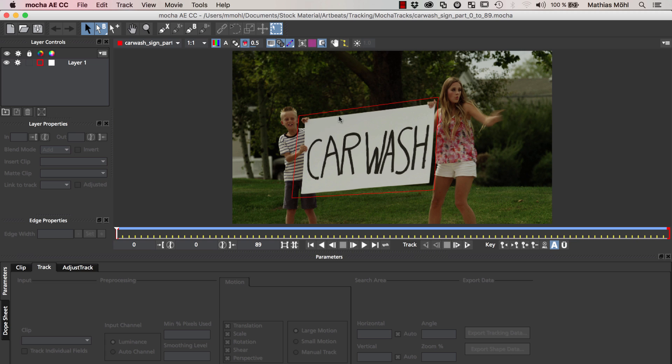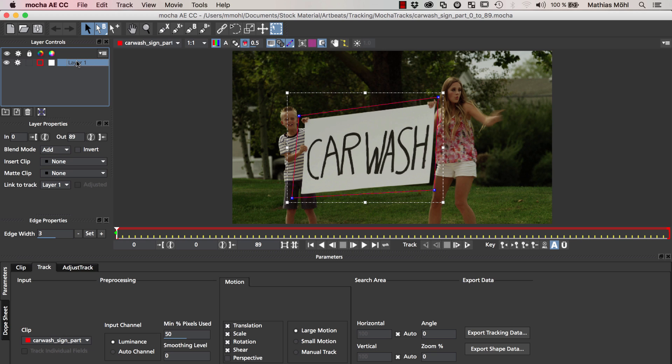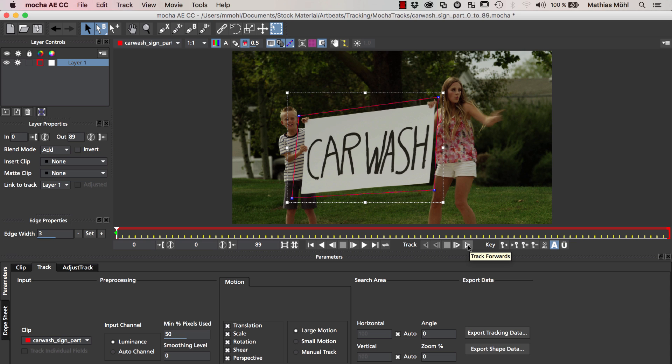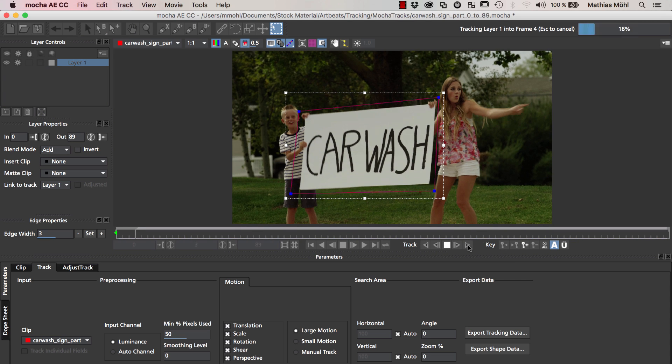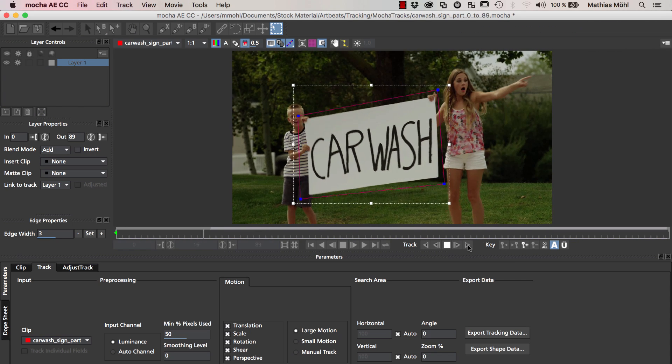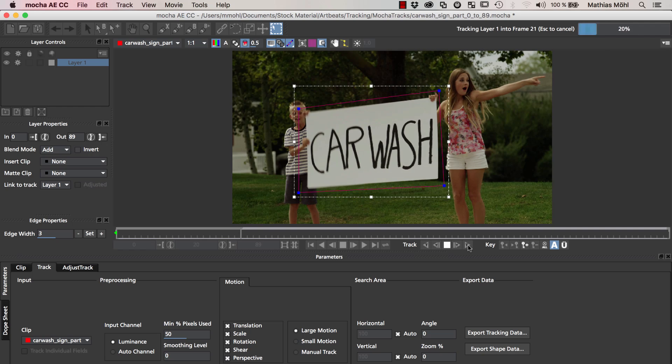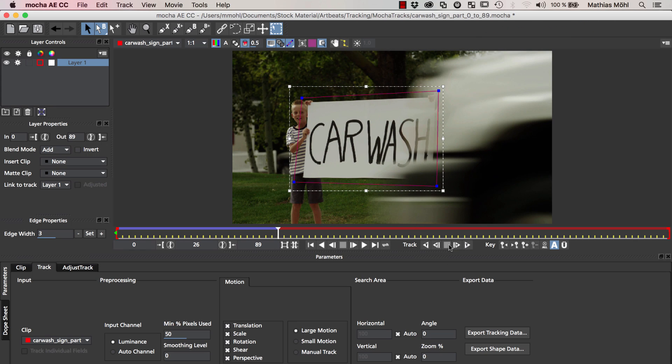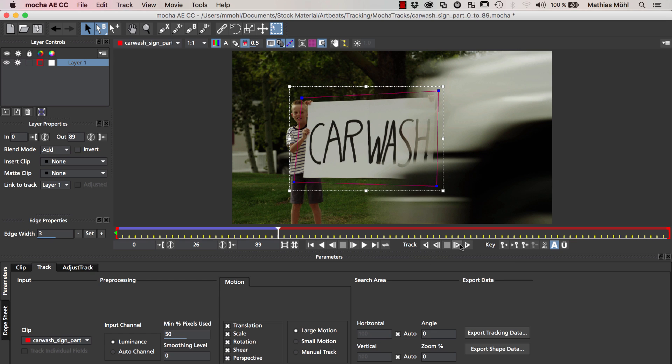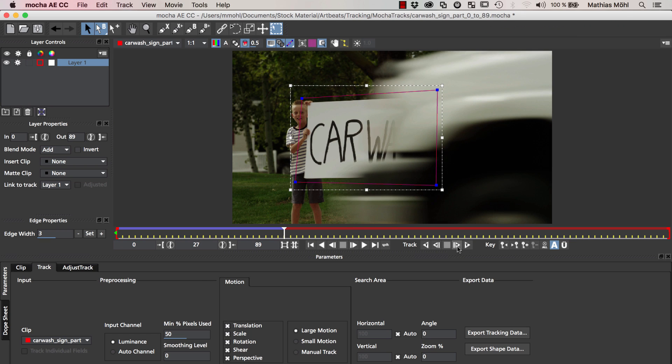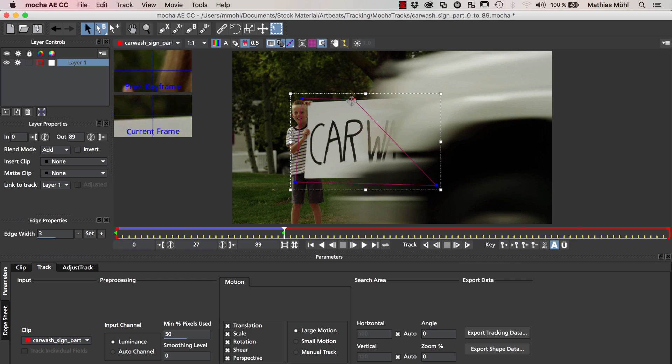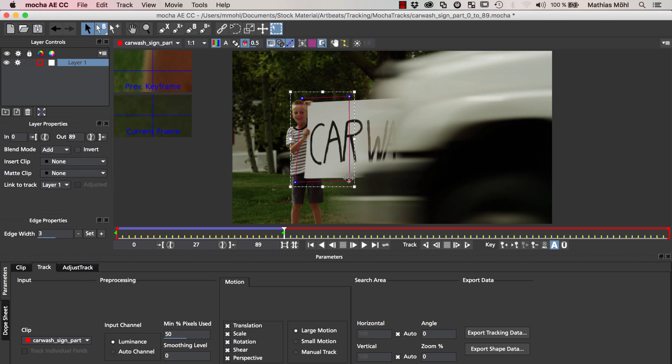With the help of Mocha Import Plus, which is an extension I developed that simplifies workflows with Mocha, you can directly send this clip including the mask to Mocha. I want to overwrite my existing project because I want to show you everything from start. Now the clip including the mask is already here in Mocha and I set my tracking option to perspective and click track forwards.